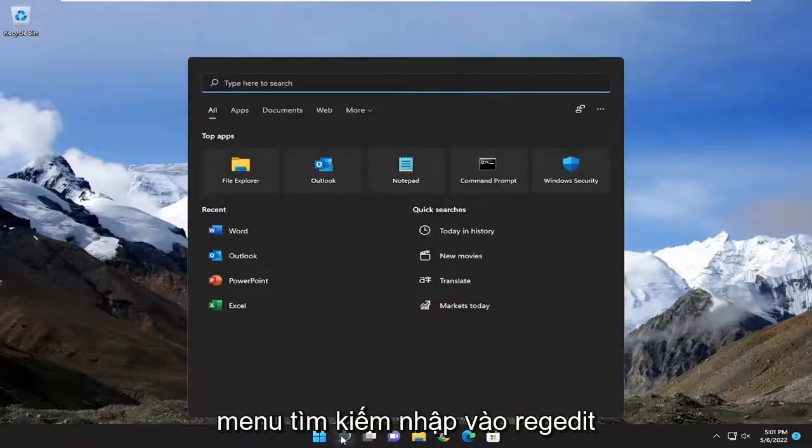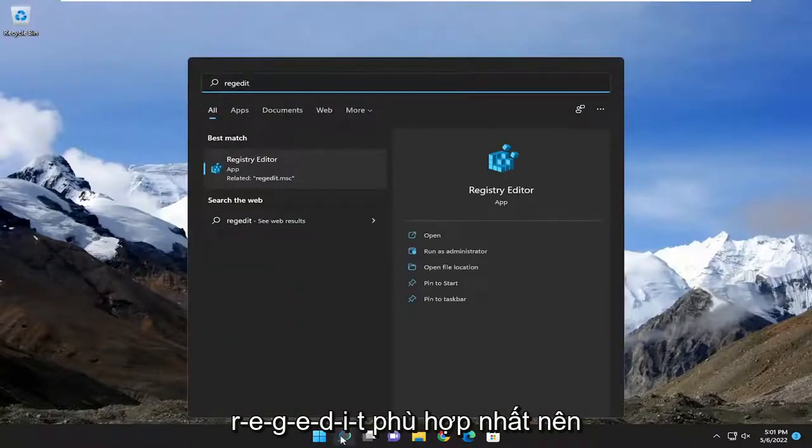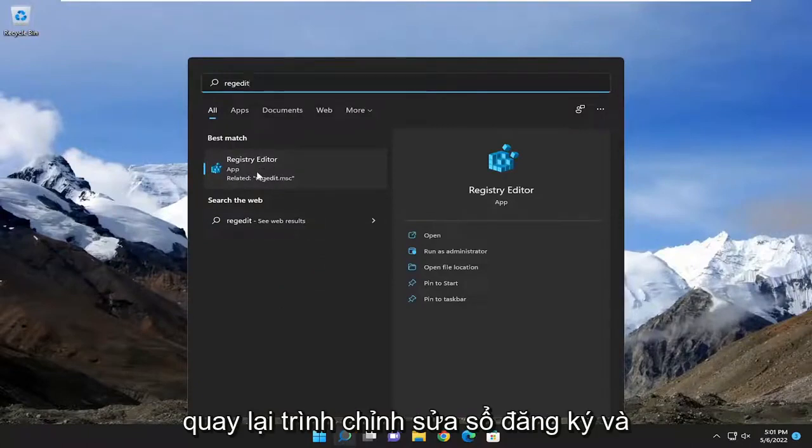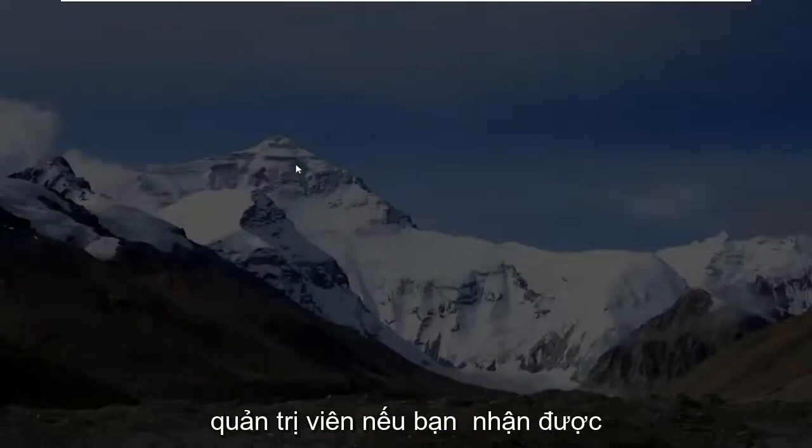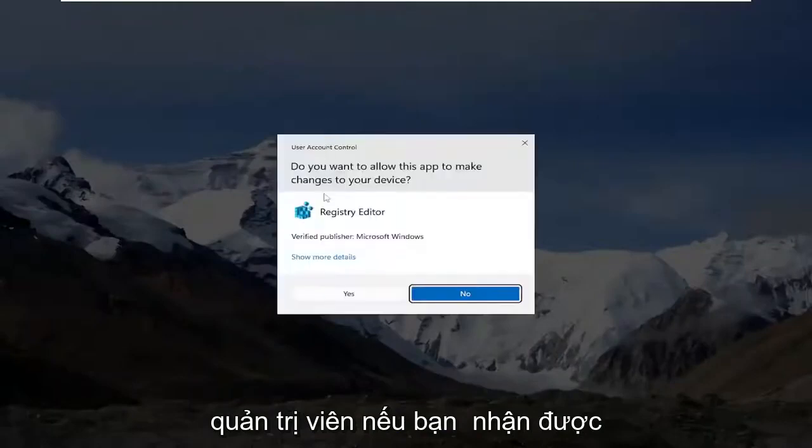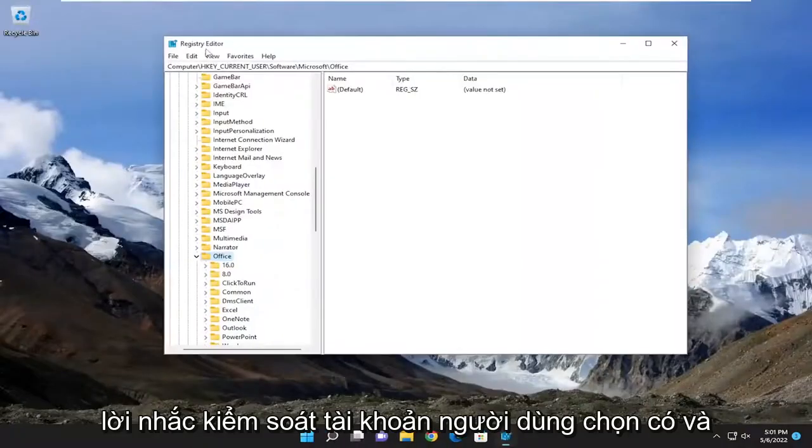So we're going to start off by opening up the search menu, type in regedit, R-E-G-E-D-I-T. Best match to come back is registry editor. Go ahead and right click on that and select run as administrator. If you receive a user account control prompt, select yes.